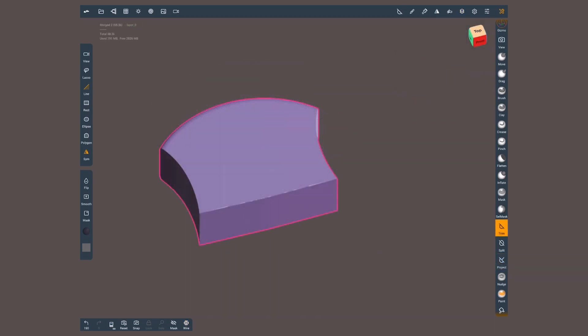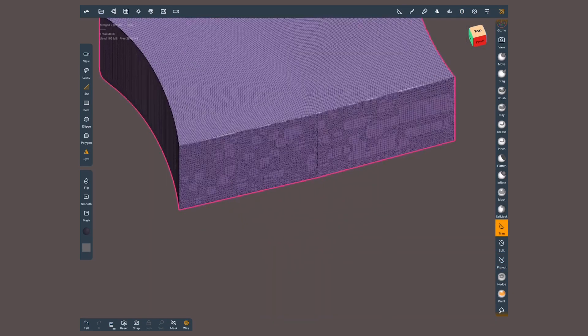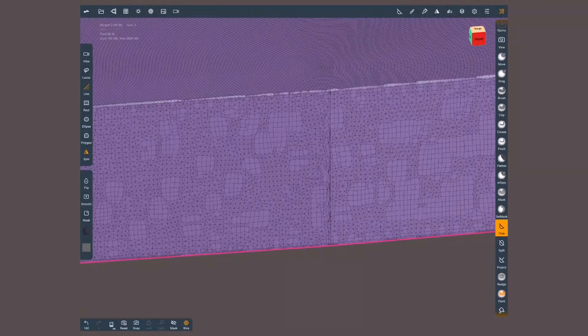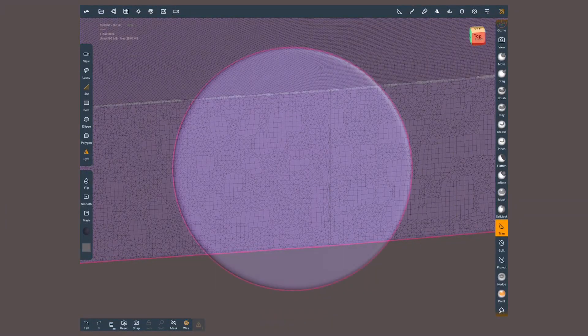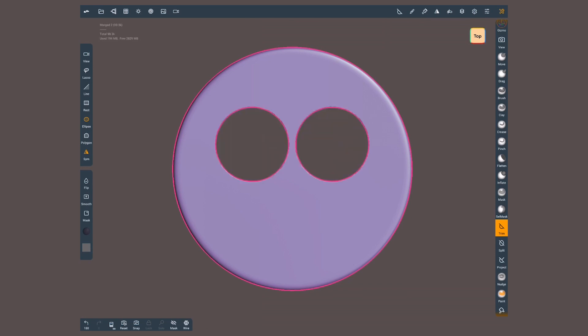Trim does not push the topology. It cuts the mesh and closes the hole with a new mesh. The shape creation is the same as the project tool. An important difference is the trim can be used to punch holes inside a geometry.